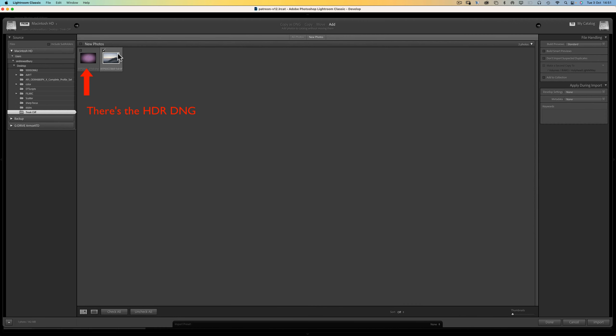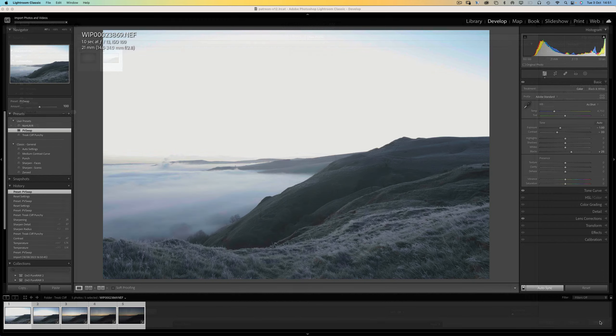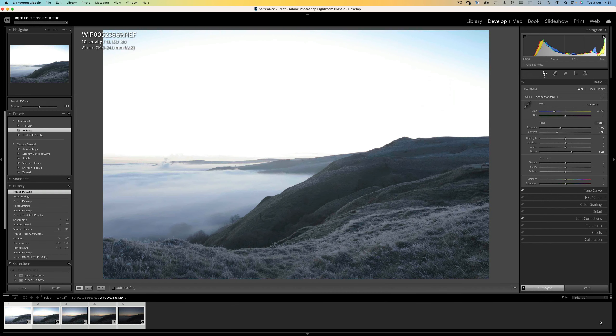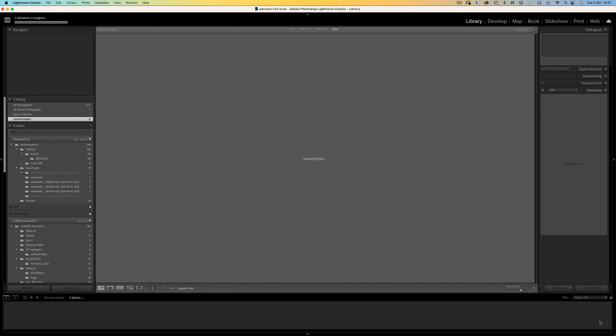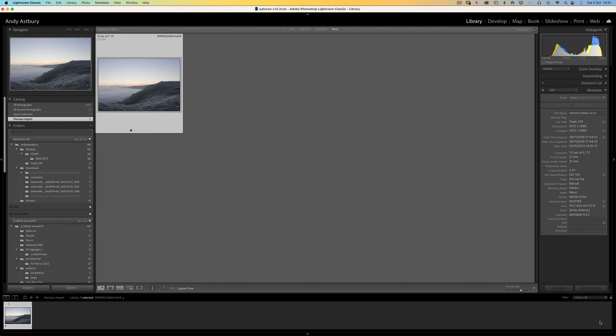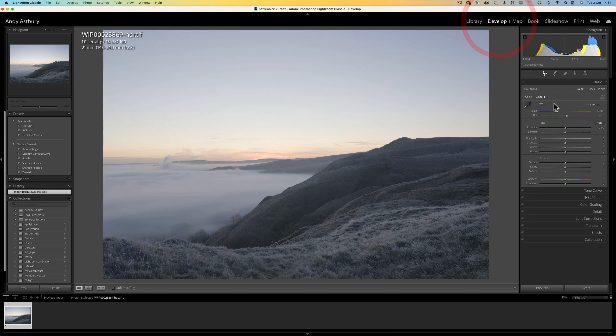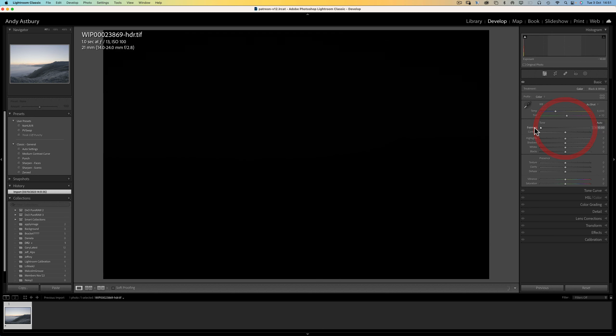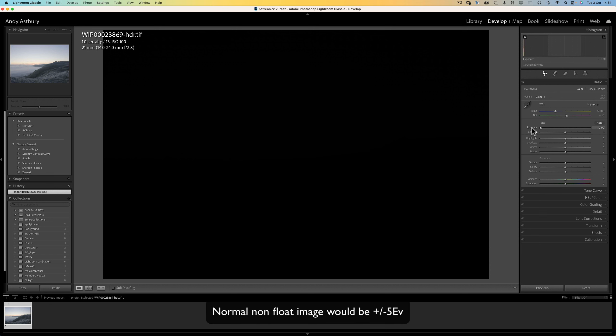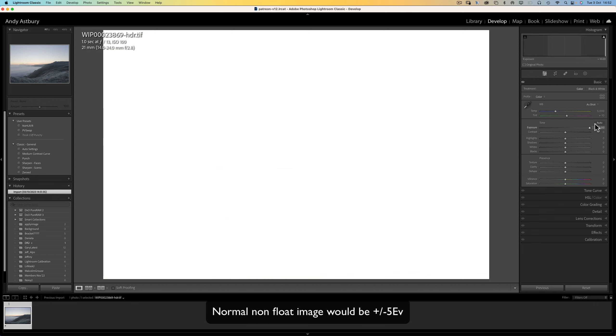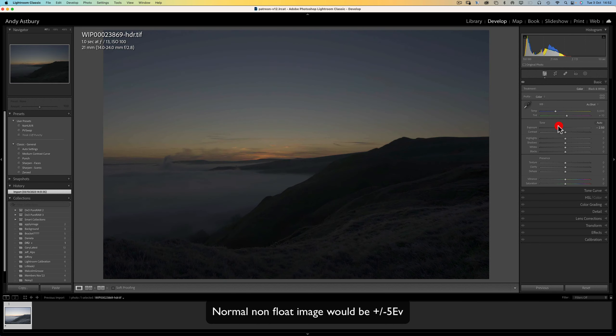And so here is the imported 32-bit floating point TIF. And if we just go and click on that there, that doesn't look too bad at all. And if you'll notice the histogram, nothing is clipped. And if I come into the Develop module, you can tell it's a 32-bit float image because I can go with the Exposure slider from minus 10 to plus 10.